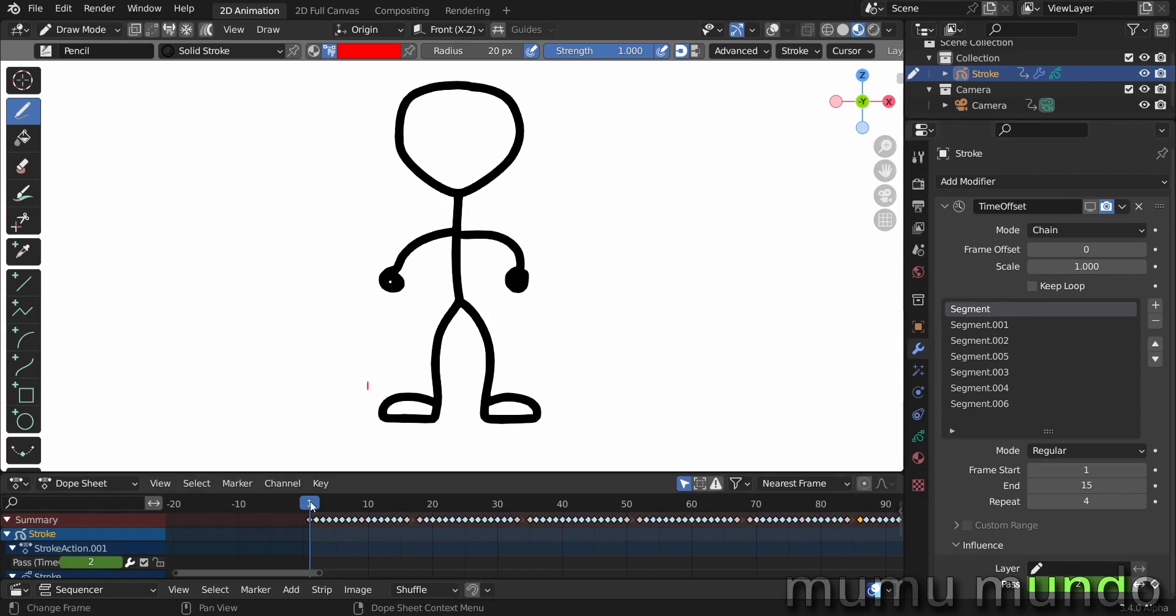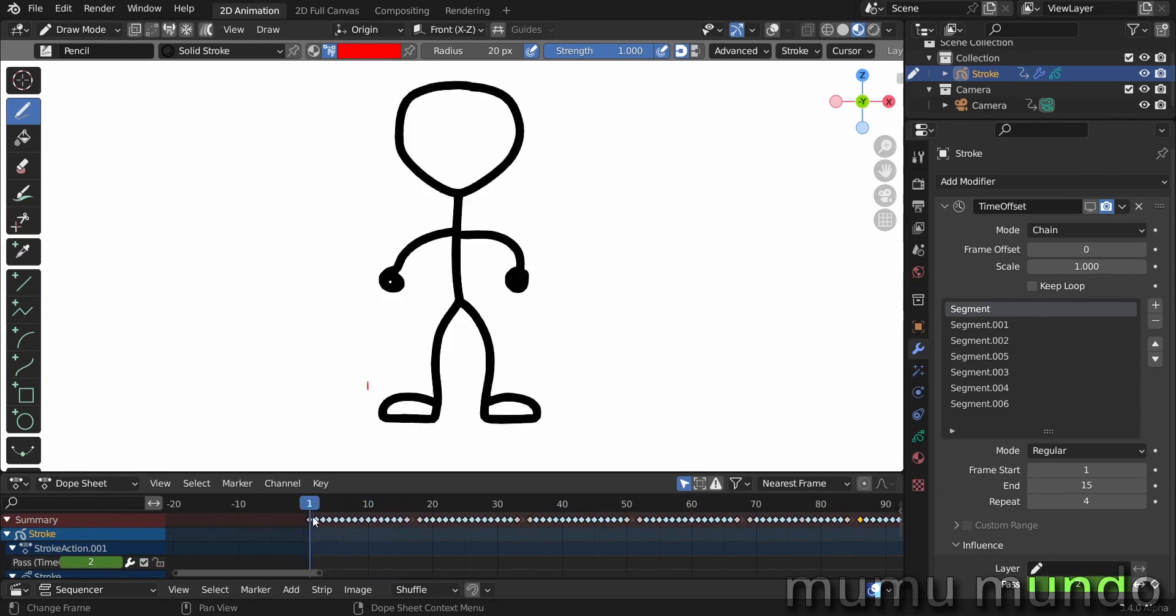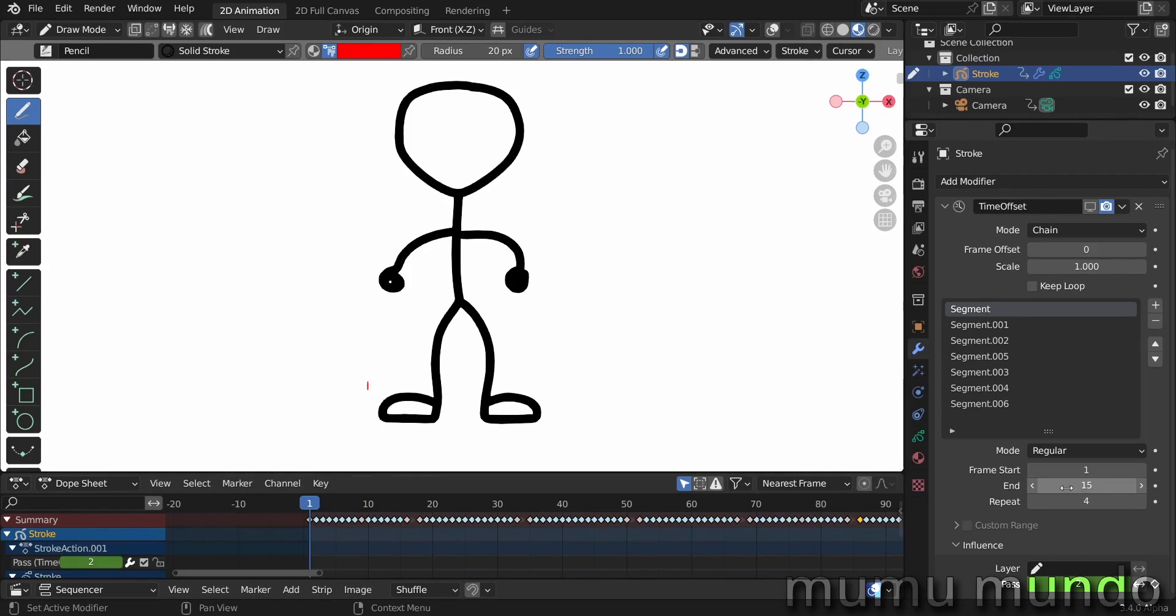So the first segment is the tapping with the feet. You see that the foot goes up and then down. So here we have mode regular, it just plays this segment with of course the frame start and the frame end that will decide the start and the end and the length of your segment. So it starts from frame 1 to frame 15.